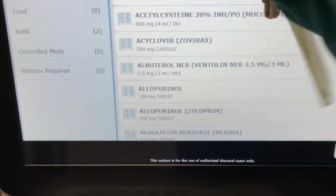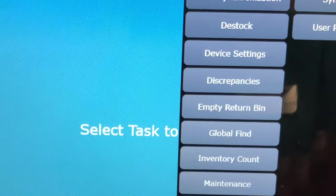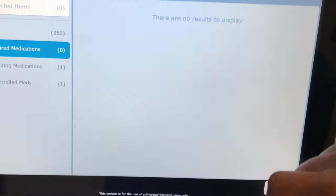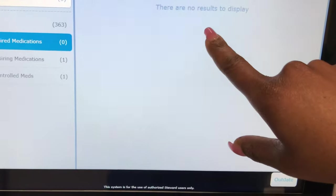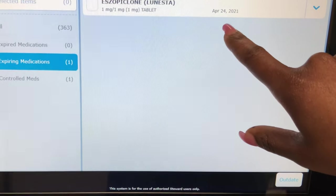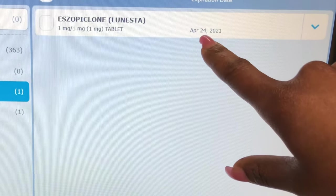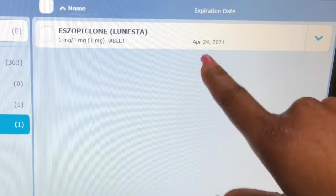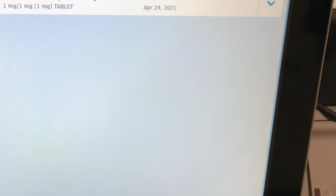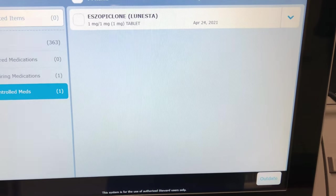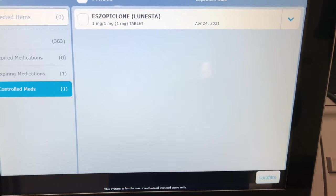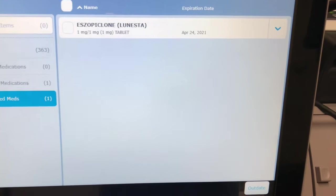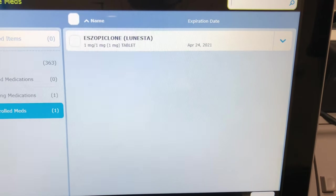Then I'm going to go back and go to outdates, see if there's any medications that need to be outdated. There's no results to display. This isn't going to expire until the 24th of 2021 — this is a controlled narcotic, it's Lunesta for sleep. But we're not going to pull that because a nurse could possibly still need it, and it's not going to expire for another week or so. So we're going to sign out, and I'll go to every location and do the same exact thing, then return when it's time to start loading the Pyxis.